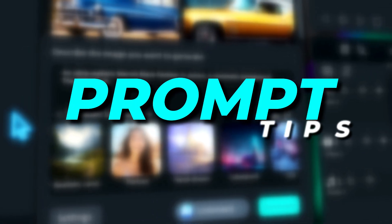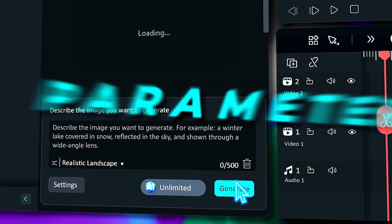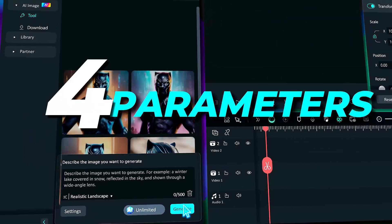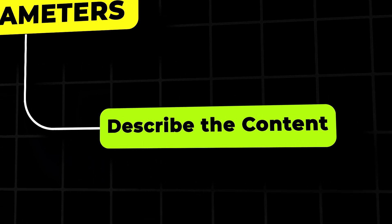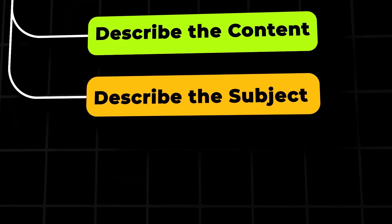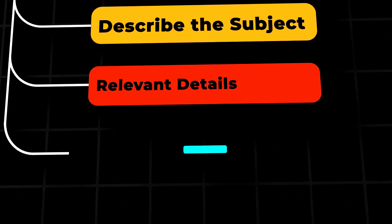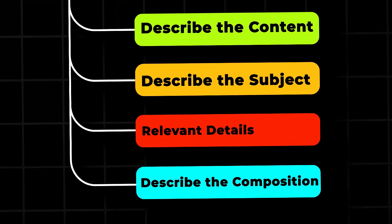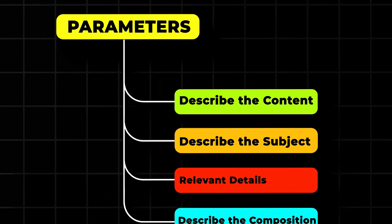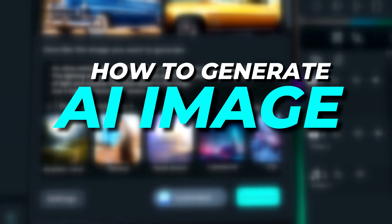Tips to write good AI image prompts. There are four main parameters to write a good prompt to generate AI images. First one is describe the content. Second one is describe the subject. Third one is relevant details. And fourth one is describe the composition. Let's see how to generate realistic AI images.